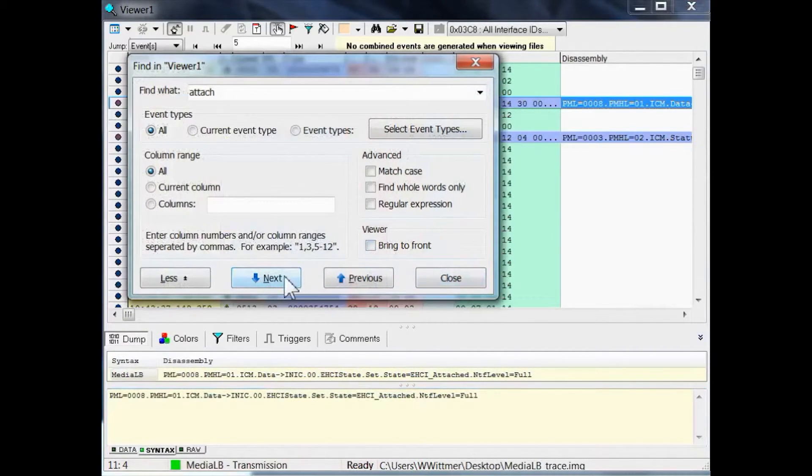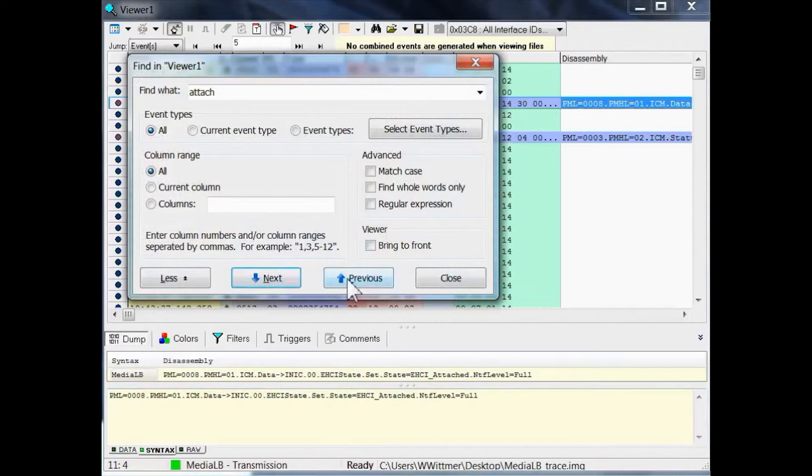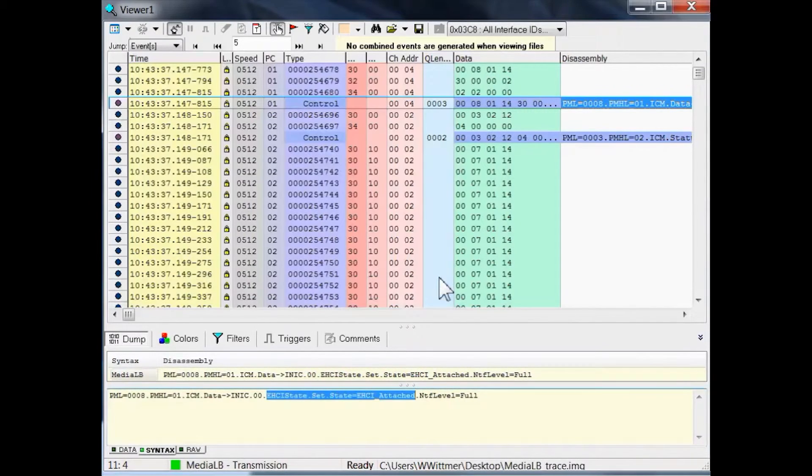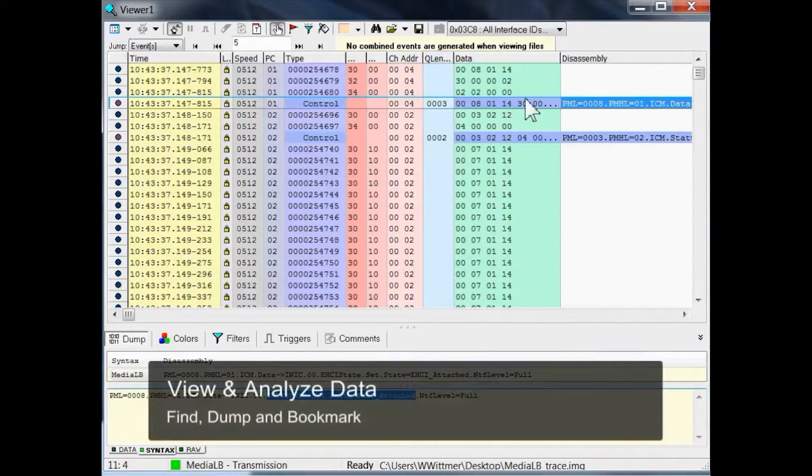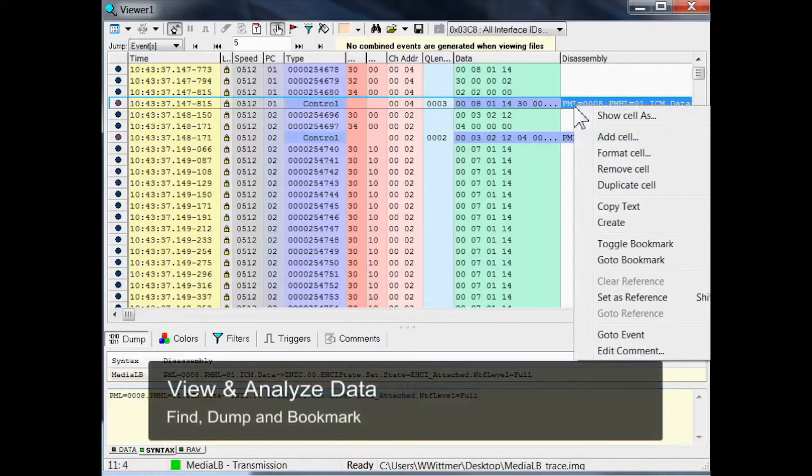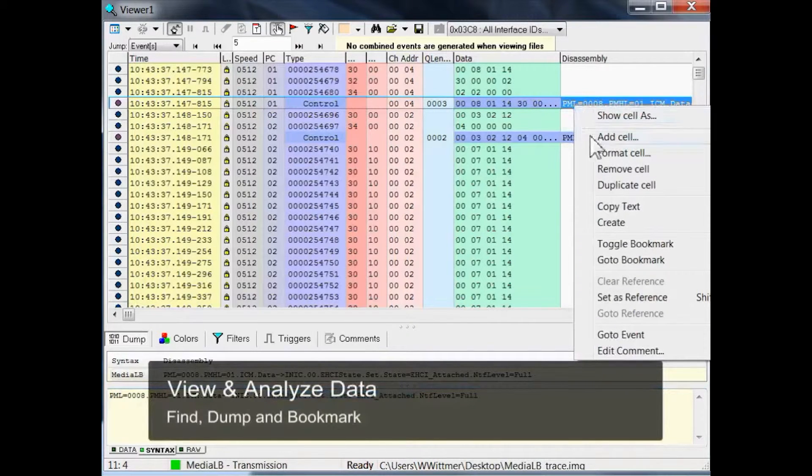You can also search for the next occurrence, or for the previous one. Now, after we have found a specific message, we can set a bookmark on it. So, you just right click on the message, toggle bookmark, and select the next one.